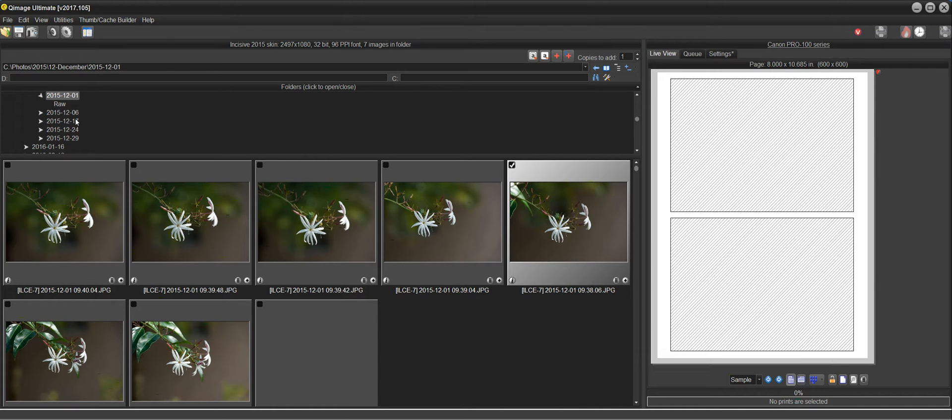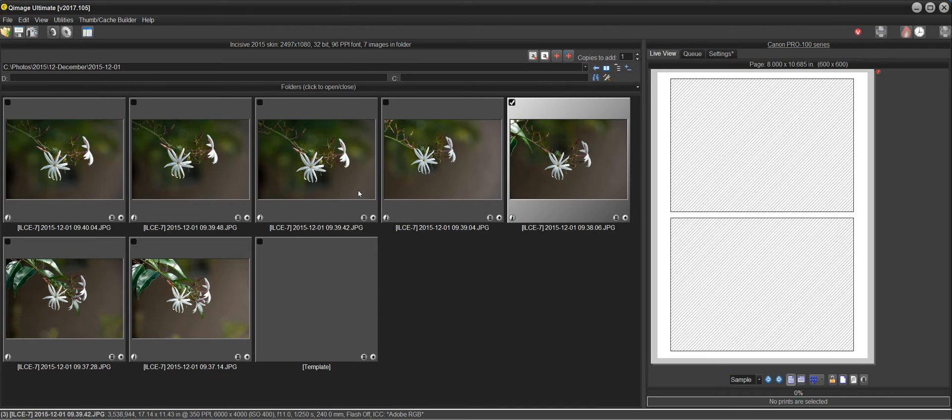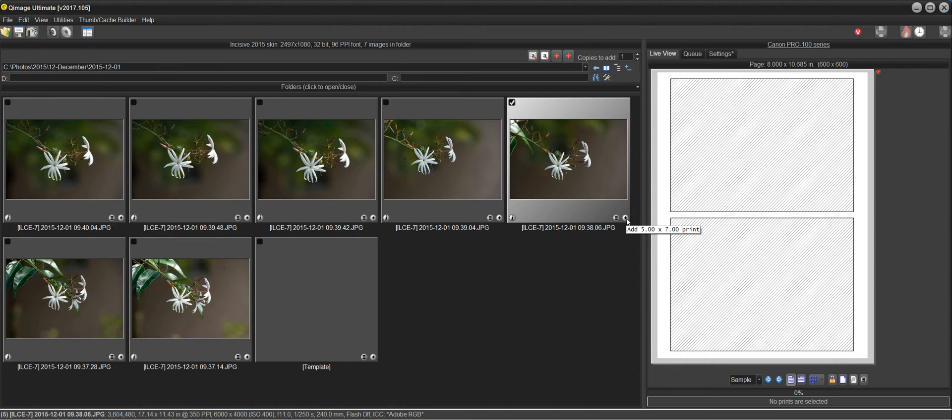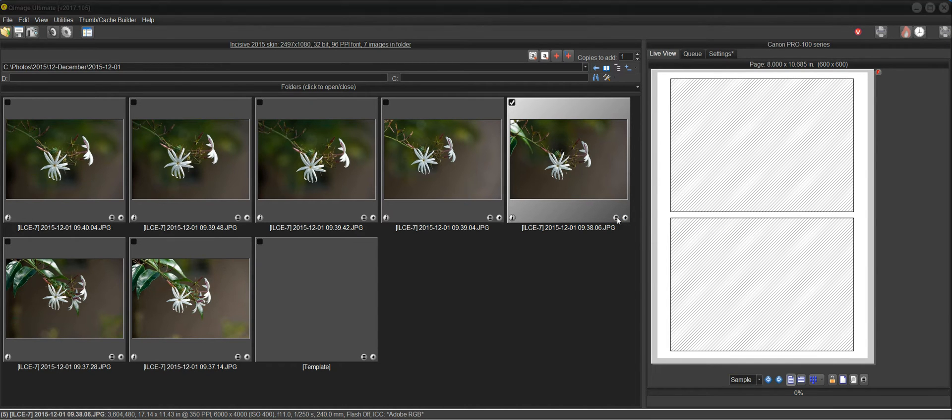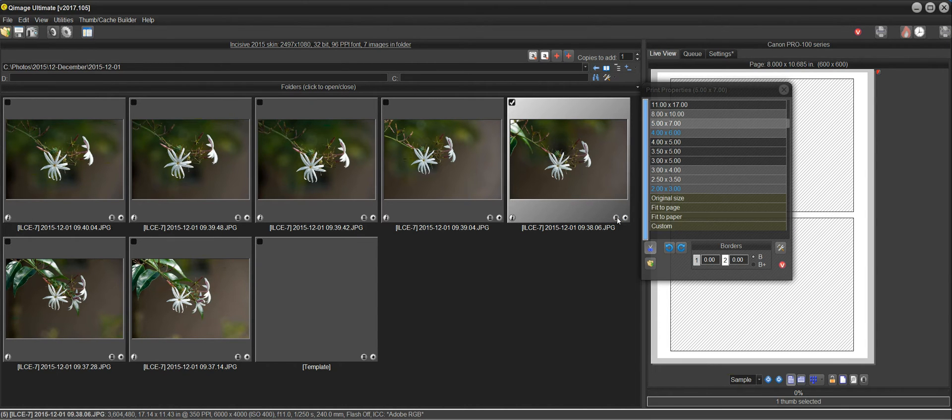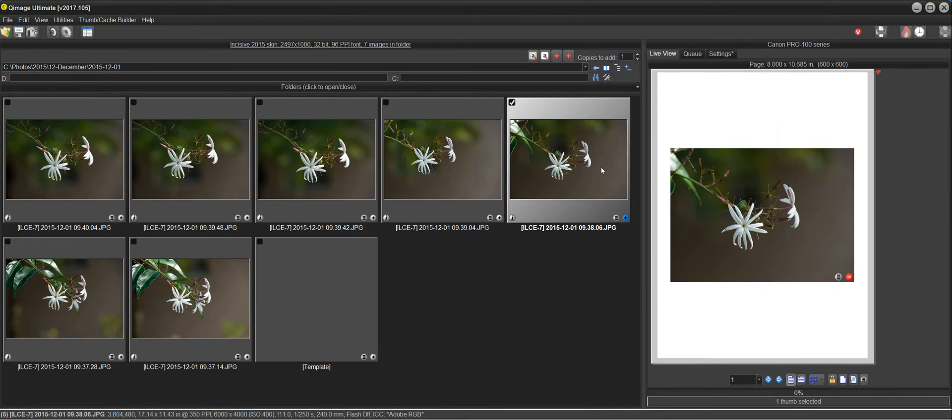Then I could click either on the plus button if I want a 5x7 print because that's just what QImage Ultimate opened to. That was the last size used. Or I could click on the choose size button here and just choose a 5x7 and start working.